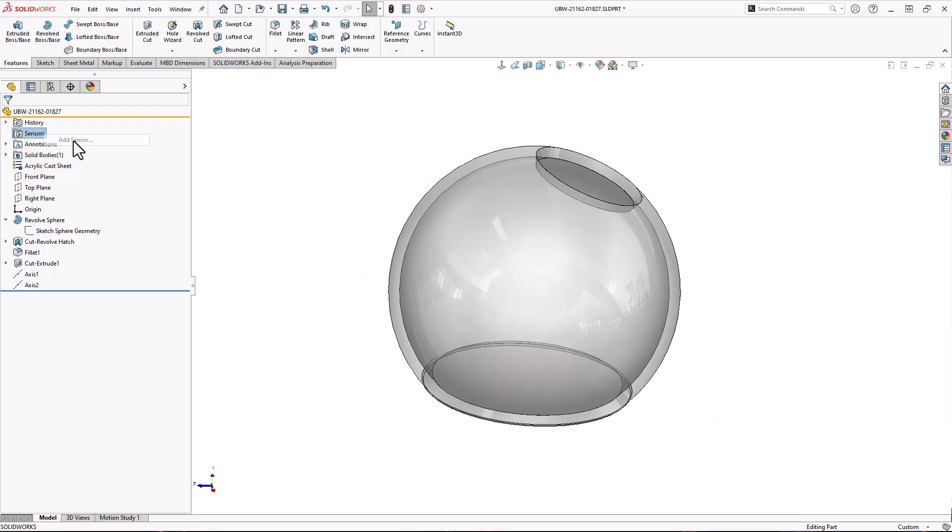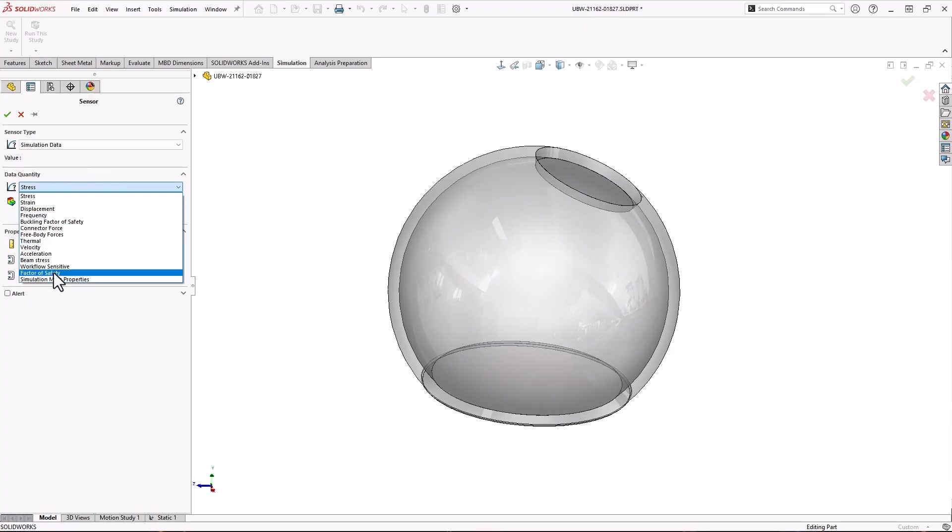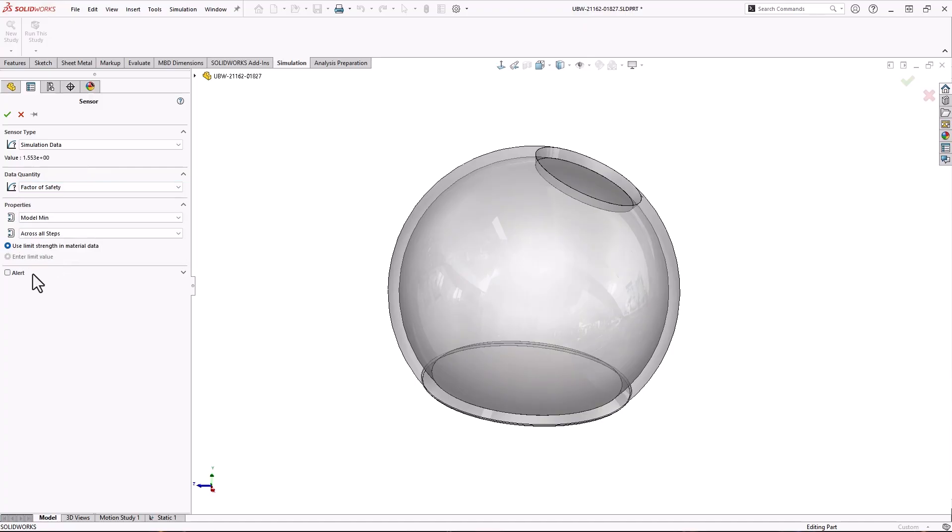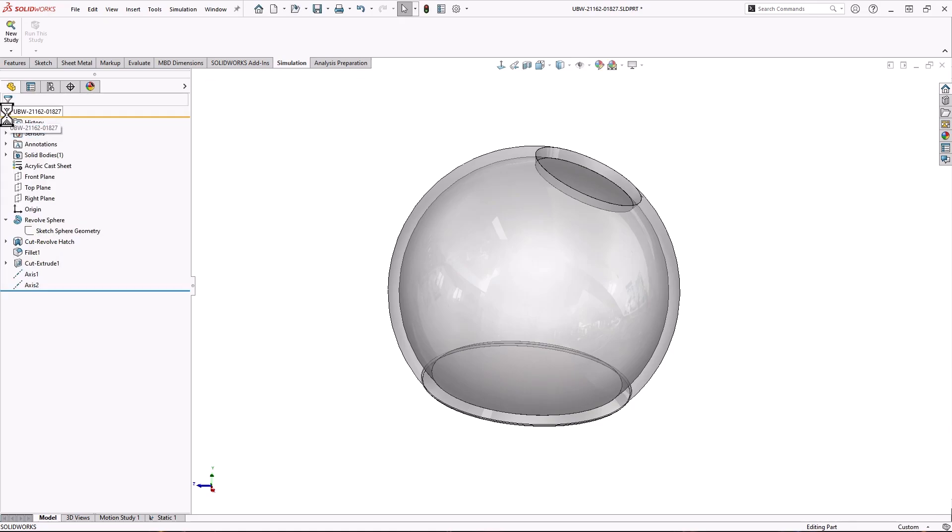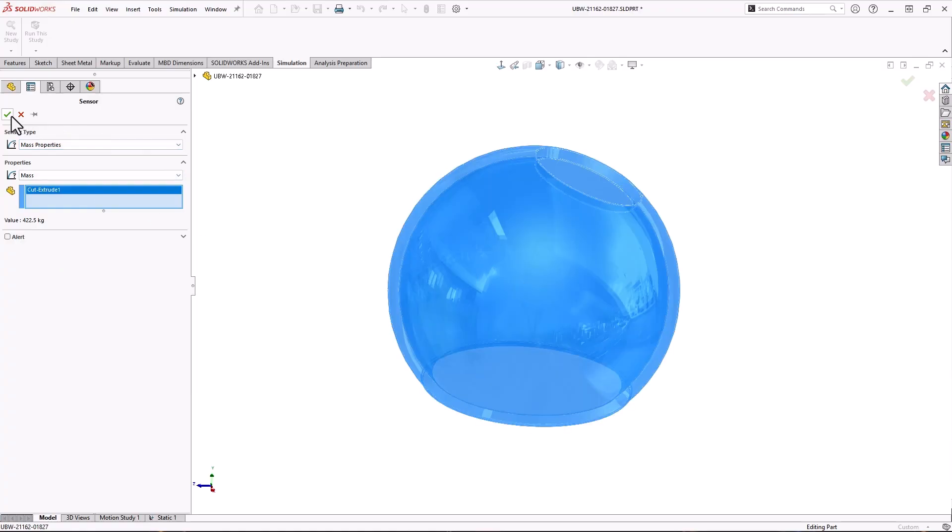I'll add a sensor to monitor my factor of safety and have it alert me if it dips below 1.5. I'll also add a mass sensor to keep an eye on the mass as I optimize the wall thickness.